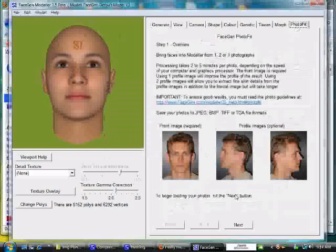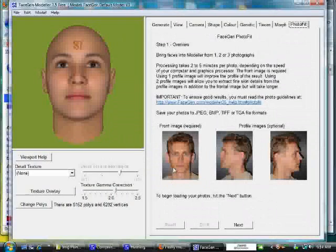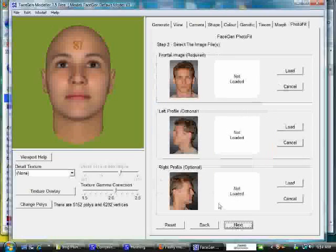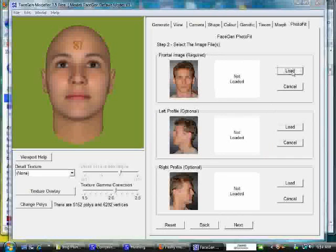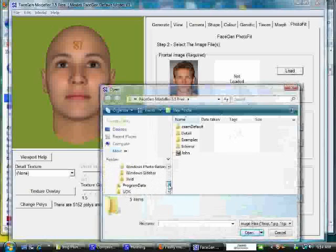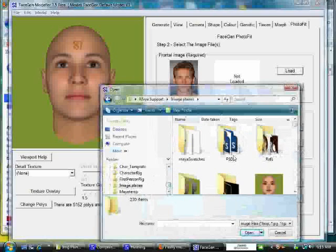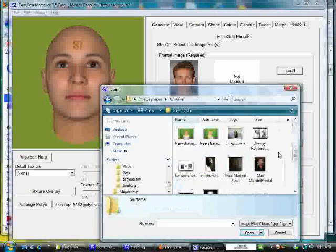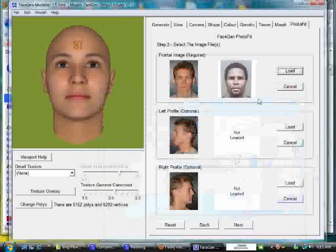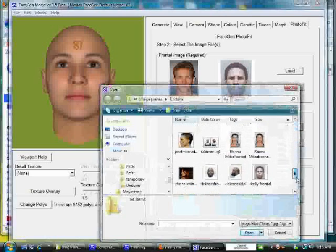Go to the Photo Feed tab. You can see the directions right there — make sure you read them. You need the front picture, which is required, and profile images, which are optional. Hit Next and you'll be at the screen where you select your images. For the front, click Load and browse to where you saved your images. Here's the frontal shot. This is what I was talking about in the previous video — the character can look in both ways. There's my side shot as well.